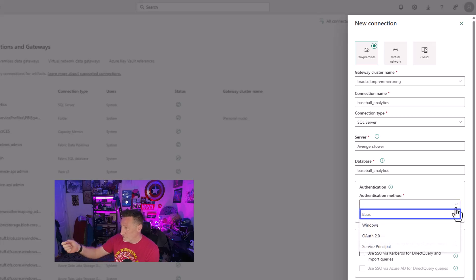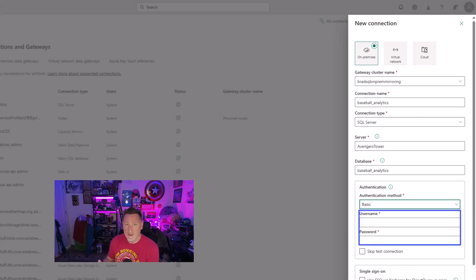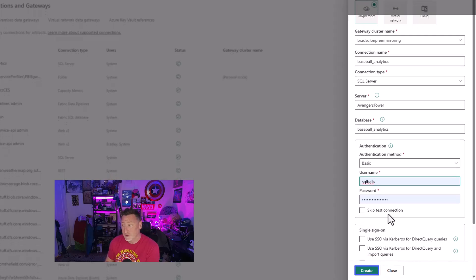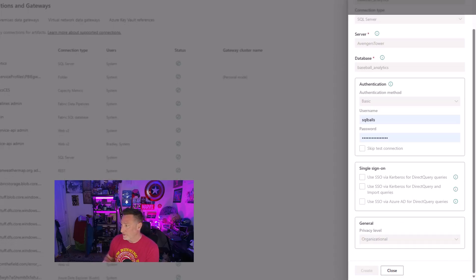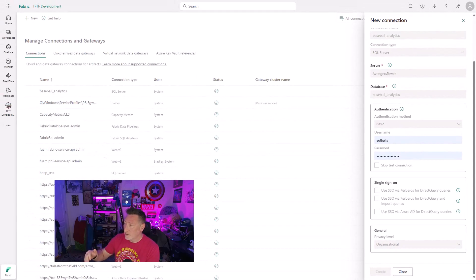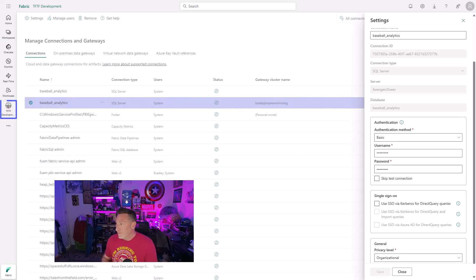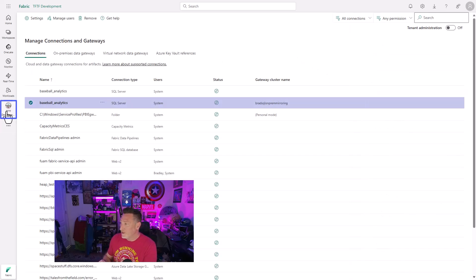We're going to then pick the connection name. I'm calling this Baseball Analytics because that's the database I'm using. Now I'm using the server, putting in the database. I'm gonna use basic authentication, but we could use Windows. If it's an ARC-enabled SQL server, you could use a service principle, whatever you wanna use. Go ahead and create it. Now we've got our connection in place. Right there, we can see it's been created.